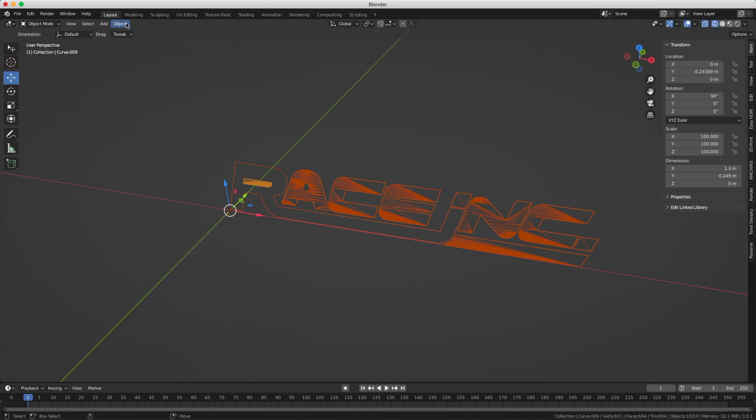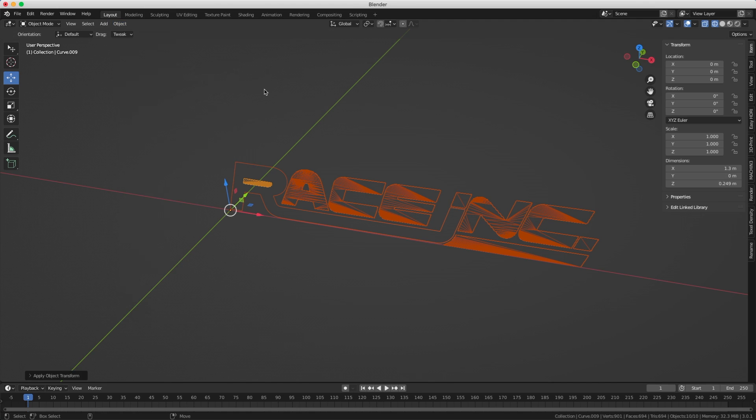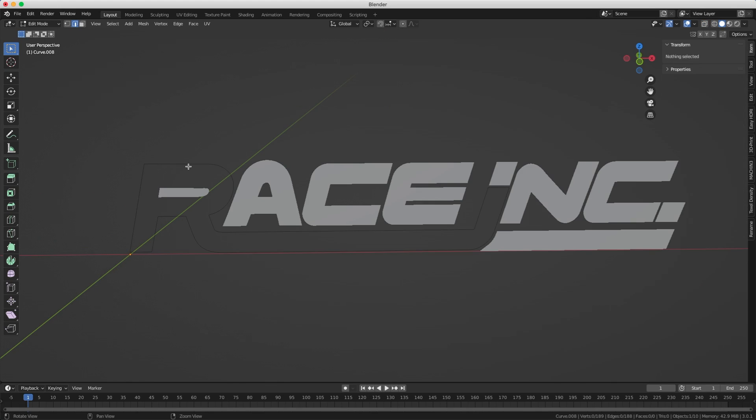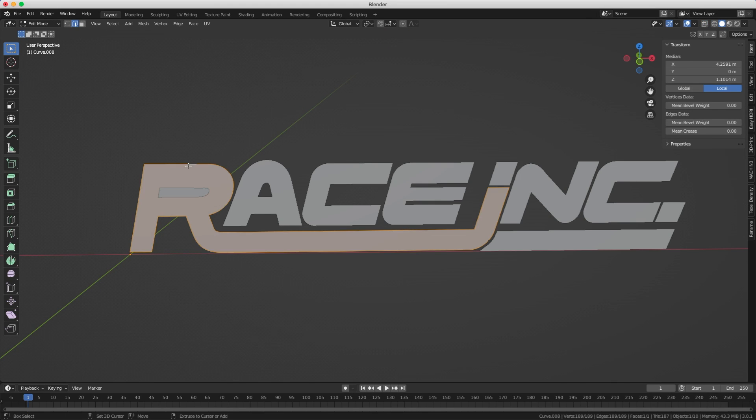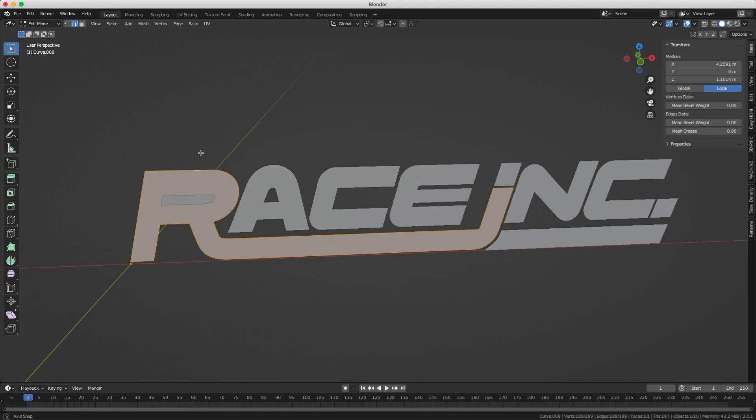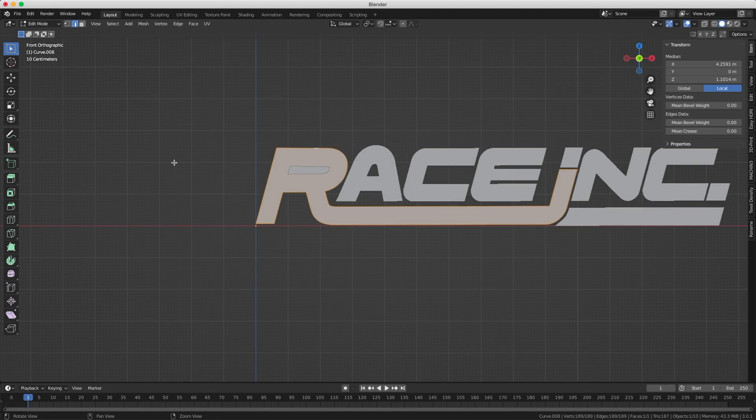Now I will select everything and apply the transformation. This will avoid troubles when we're going to do the bevels later. For some obscure reason I only have edges for the R, so I will select all the edges and press F to fill them. Now it's a polygon like the other letters.